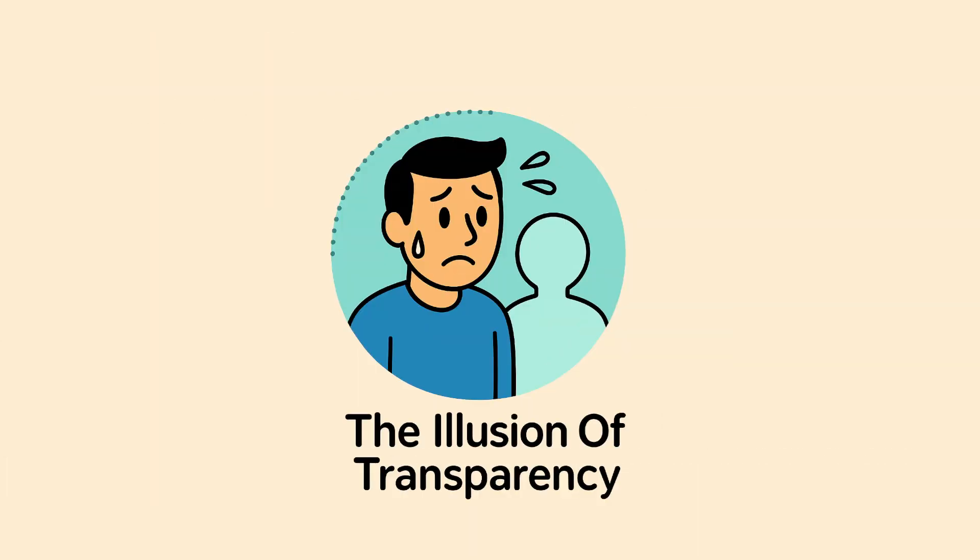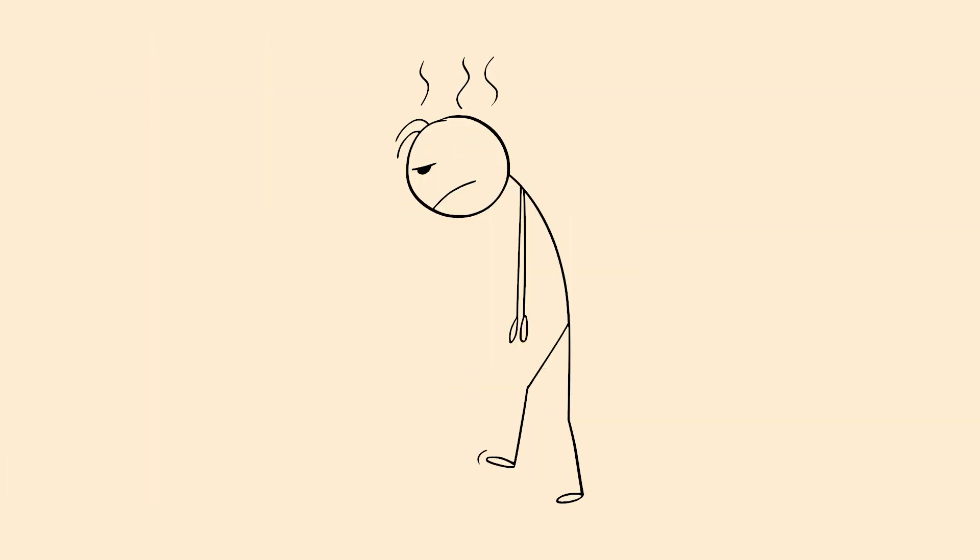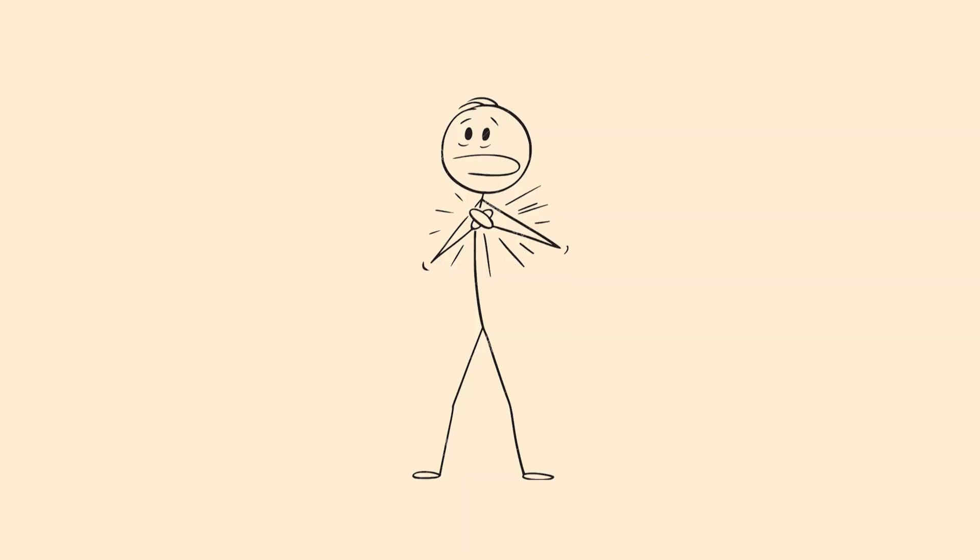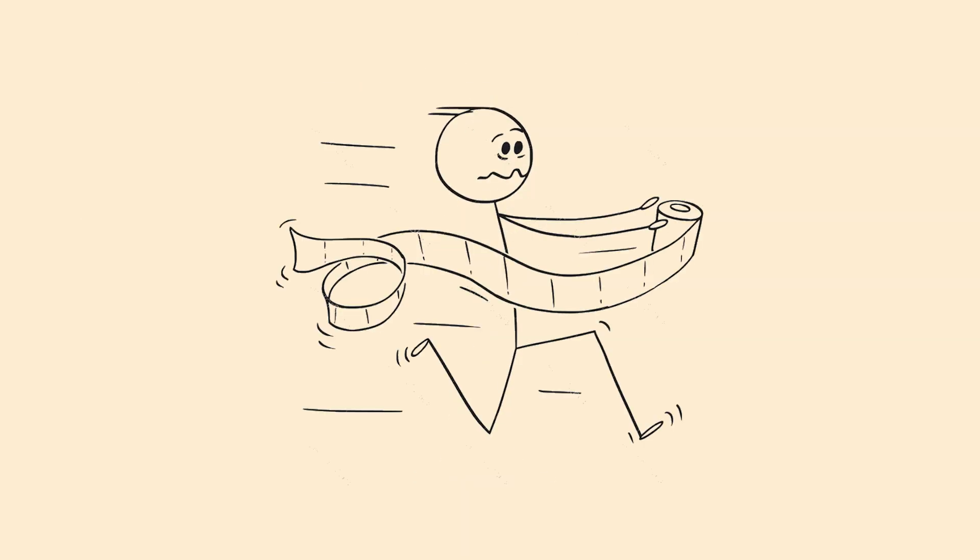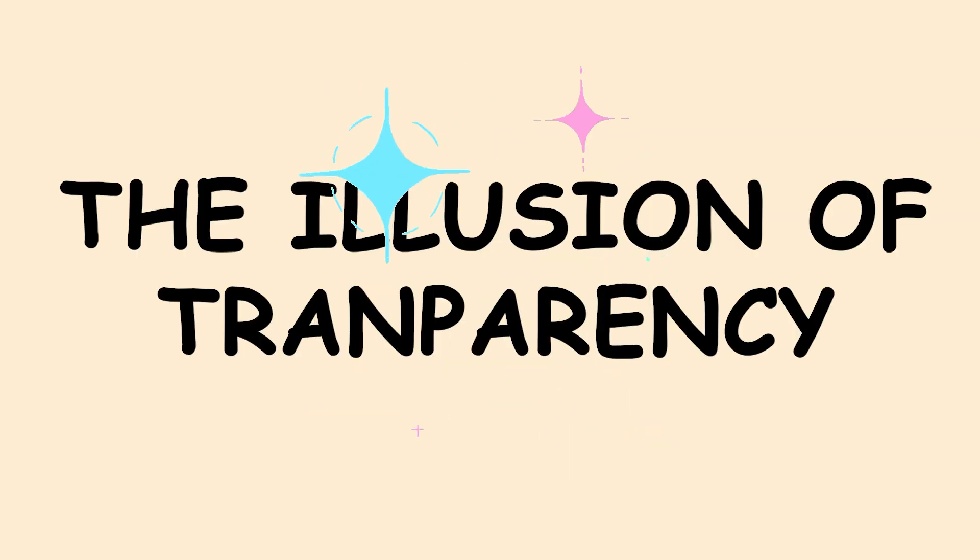The illusion of transparency. You're nervous about a presentation, and you're convinced everyone can see you sweating, shaking, and panicking, but they can't. That's the illusion of transparency tricking you.